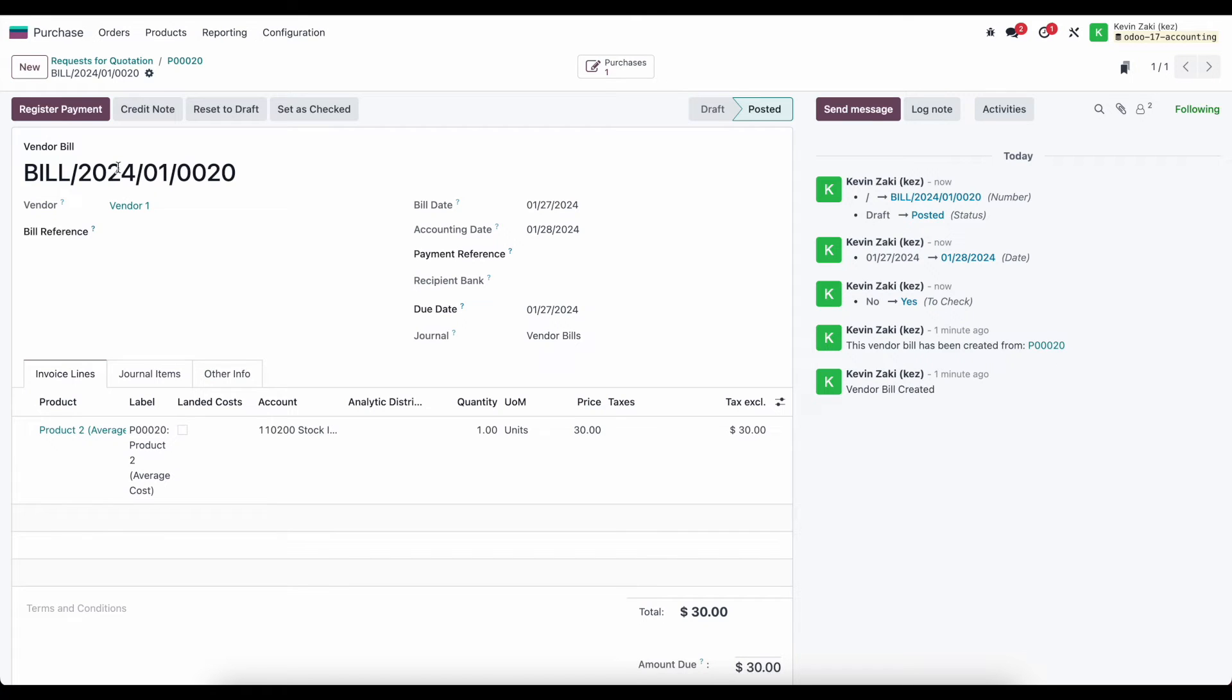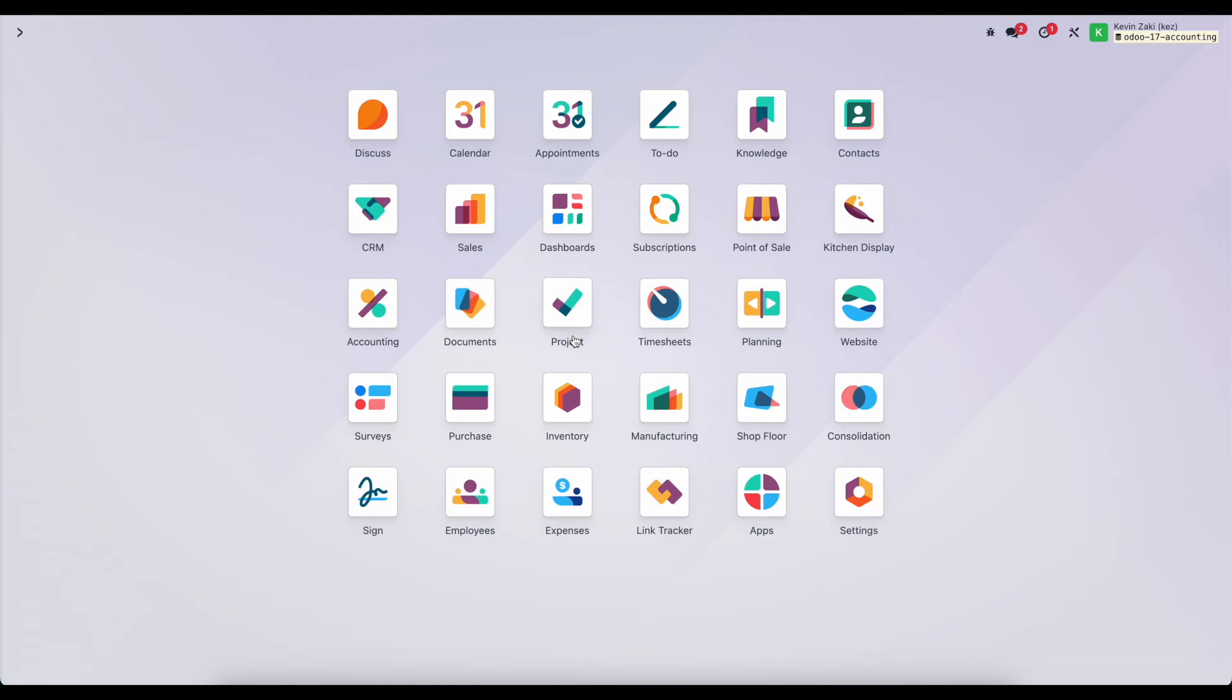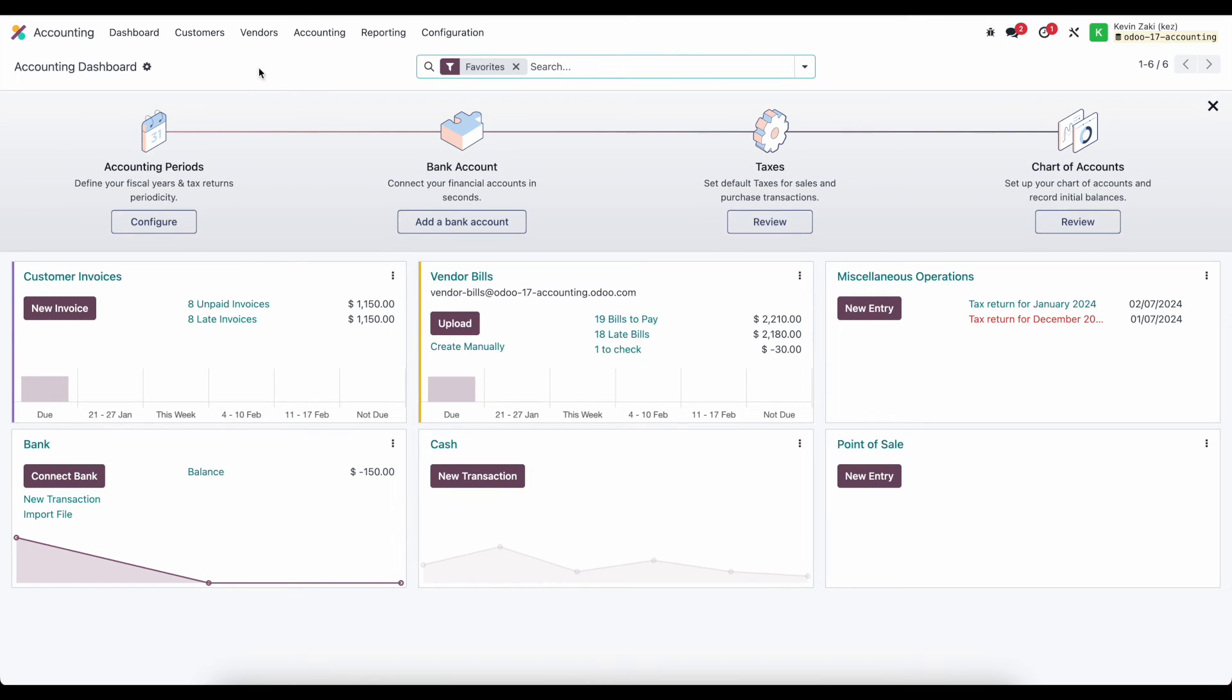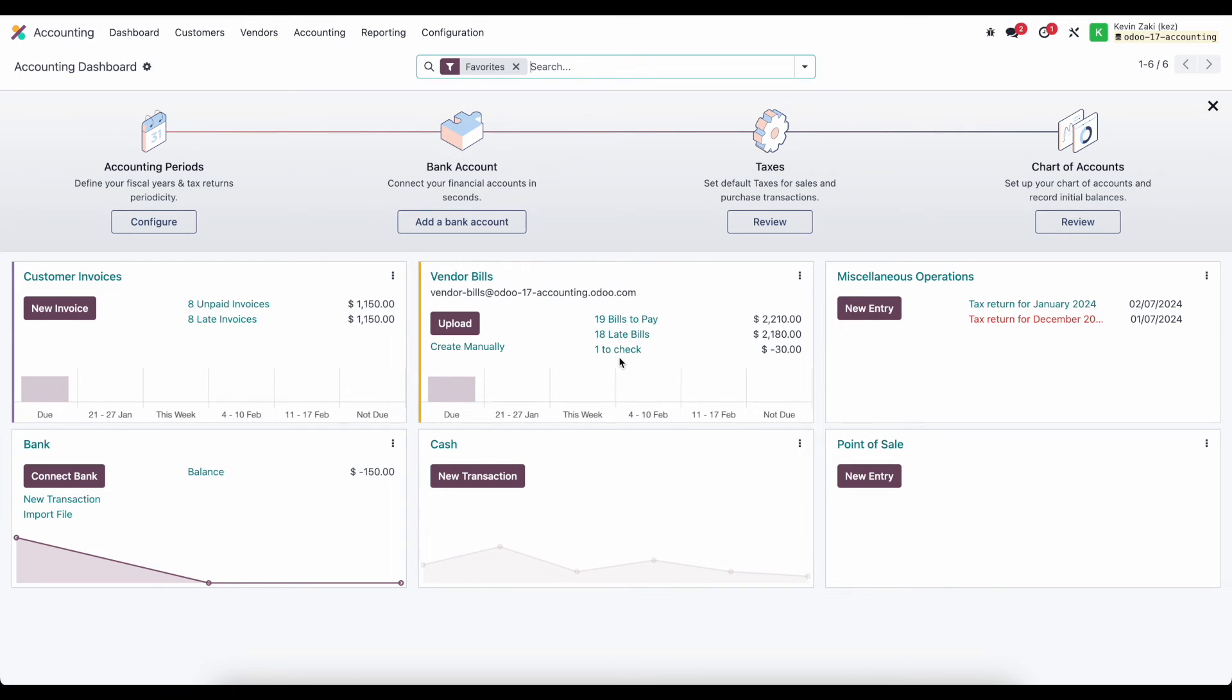So we can look at this bill if we go to our dashboard from accounting. One thing to know is that we marked this as to check, so you see on our vendor bills dashboard we have one item to check. So going into our vendor bills...